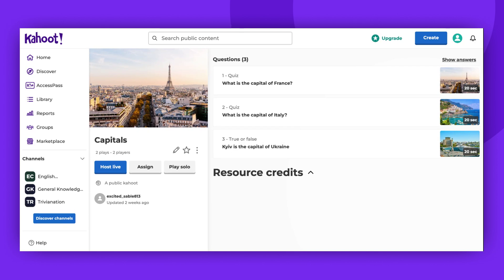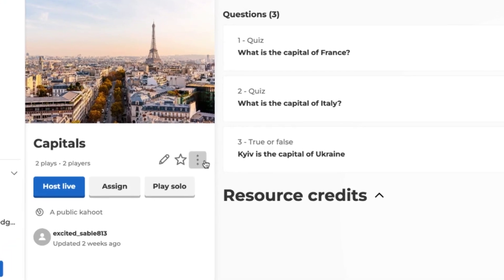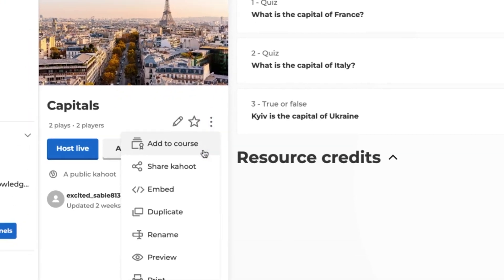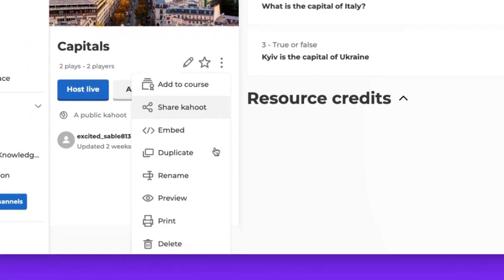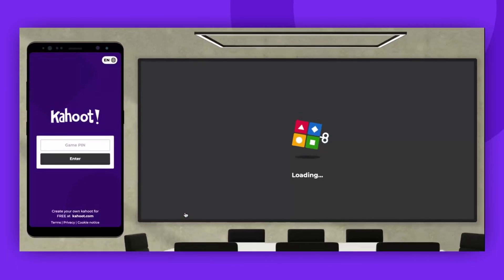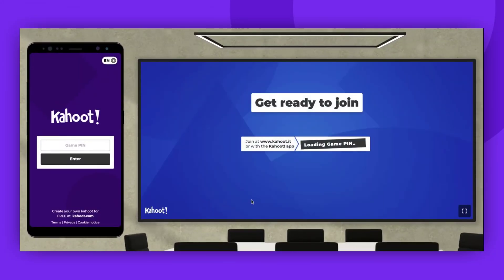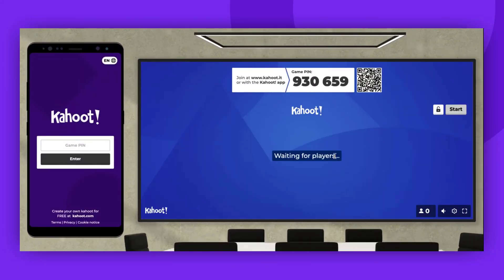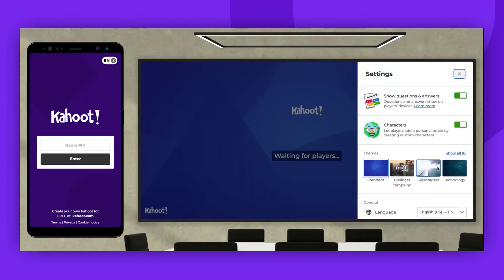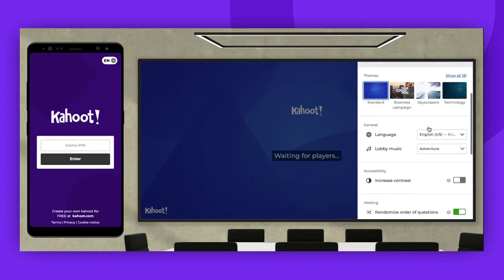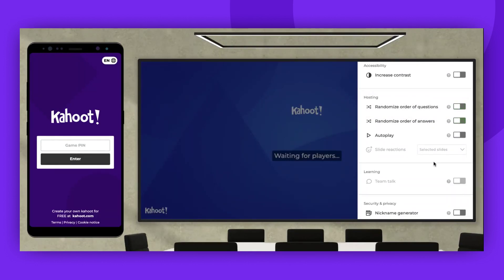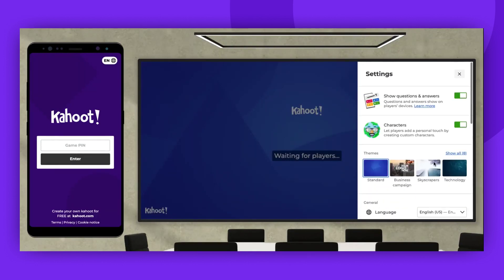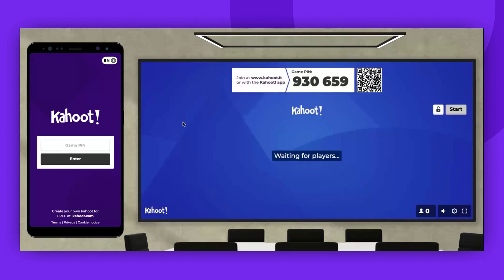Start by opening the Kahoot you want to play and press the three dots. From the menu that appears, find the Preview Mode. Here you'll be able to see the host screen and get a feel for how everything will appear on the user's screen during the actual game. You also have the option to change the lobby settings like in a real game.